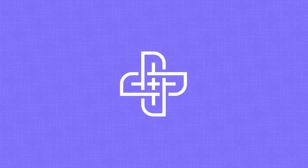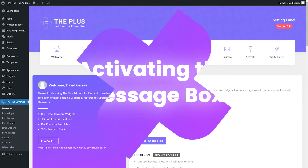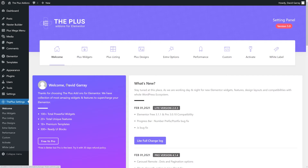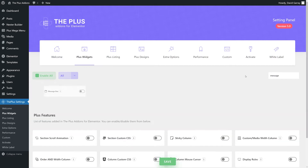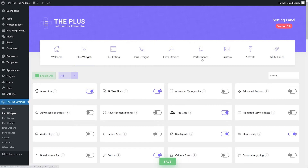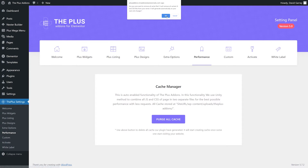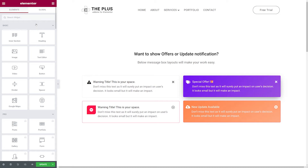Our very first step is to make sure that our widget is activated. For this we go to the Plus settings, then Plus widget, and in the search box we type in 'message'. Next to our message box we have a toggle switch — make sure this one is switched on. Click save, then we're going to clear our cache: go to Performance, Clear All Cache. And that's it, all done.